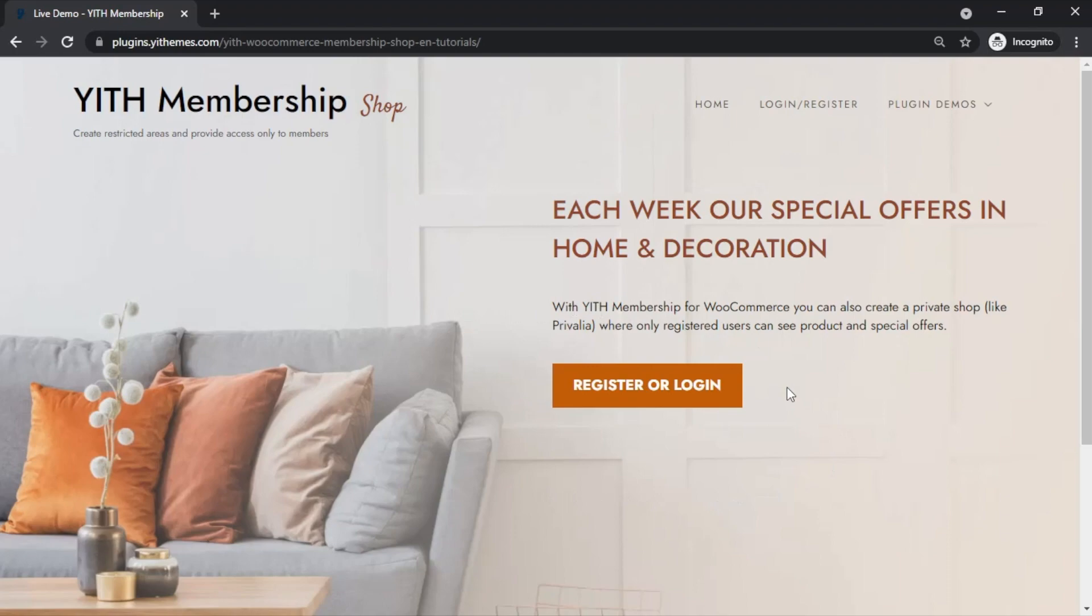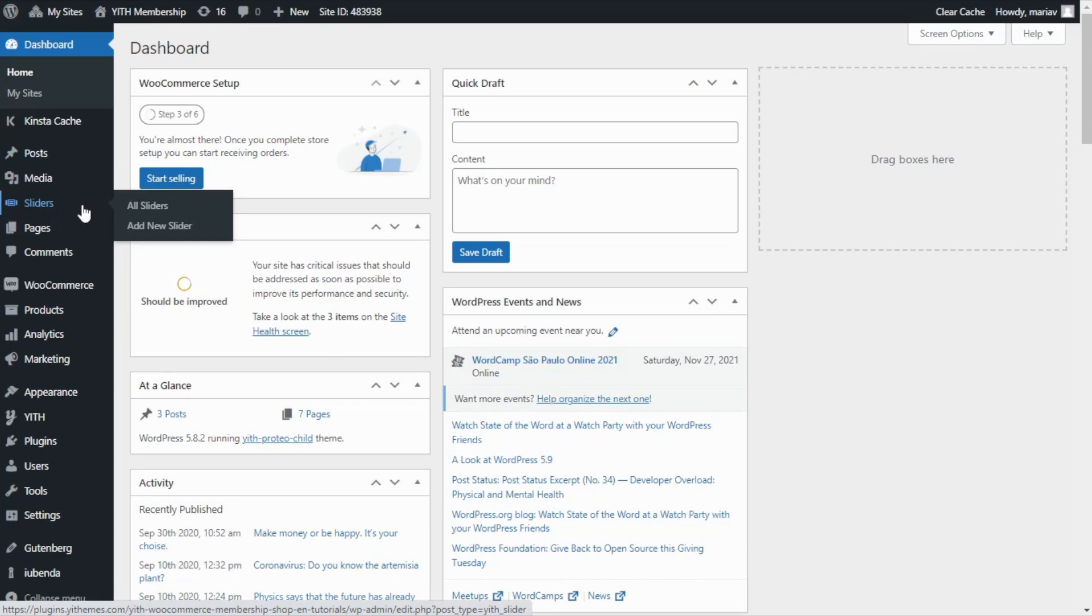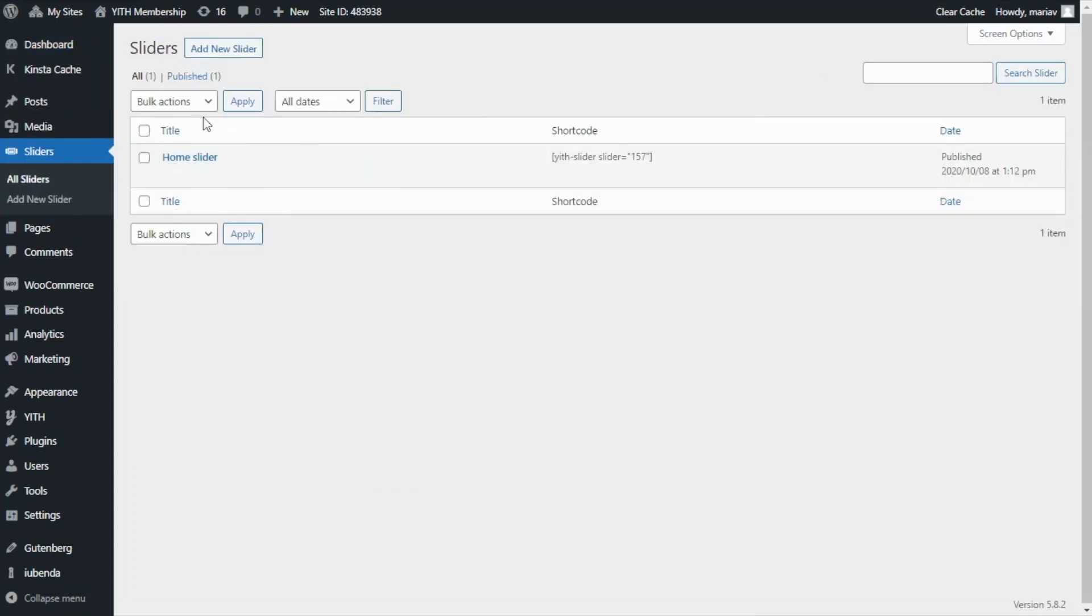To show you, let's go back for a moment to our dashboard. Over here in the menu, we can find sliders. And this is because we're also using in our installation our free plugin, YITH Slider for Page Builders. Now, if we access it, we have already created our home slider. Let's have a look.